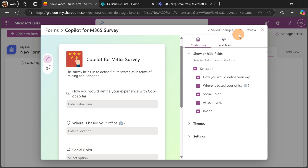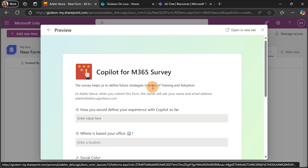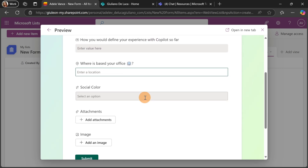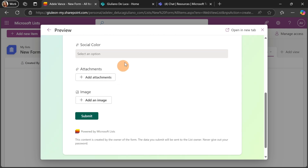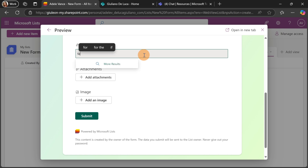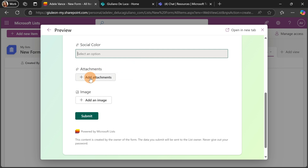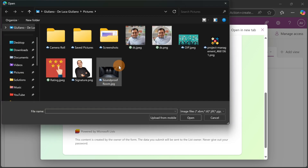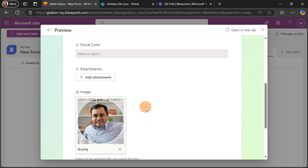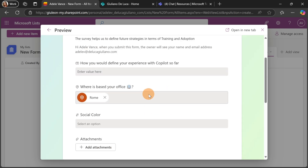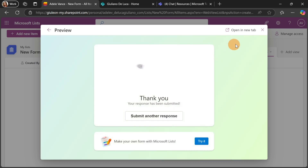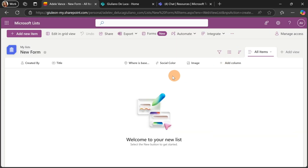Let me check with the preview functionality. As a new field, I have Location — so I can add 'Rome' for example — then I can pick an existing item from my other list, and finally Image so I can upload new images attached to this form. Let me click Submit so we'll have a new item in our Microsoft List.